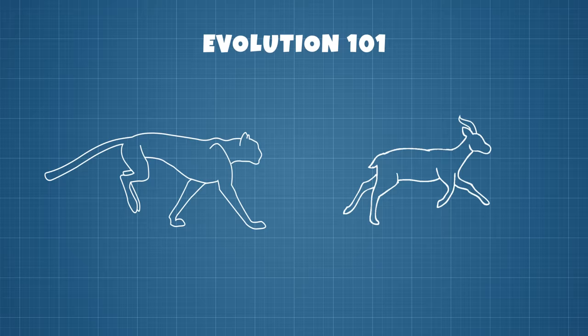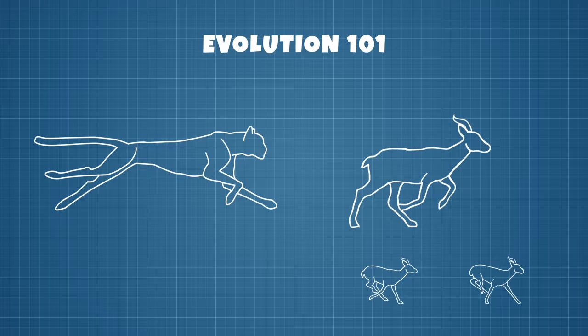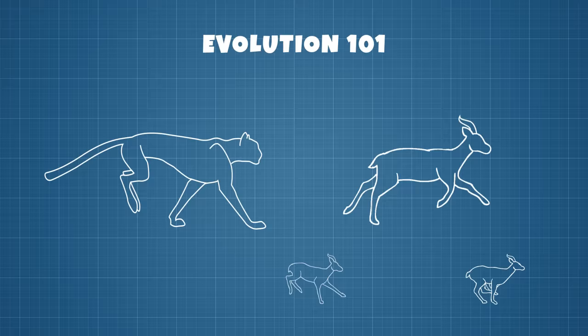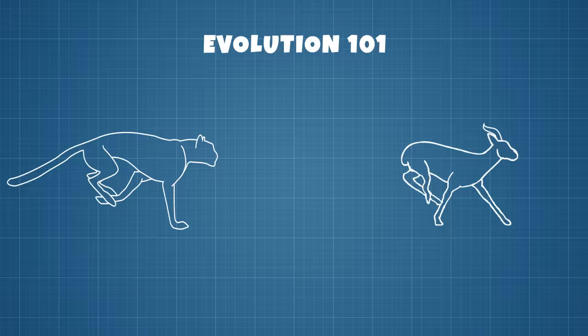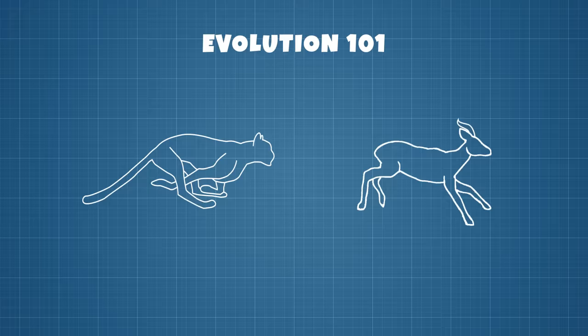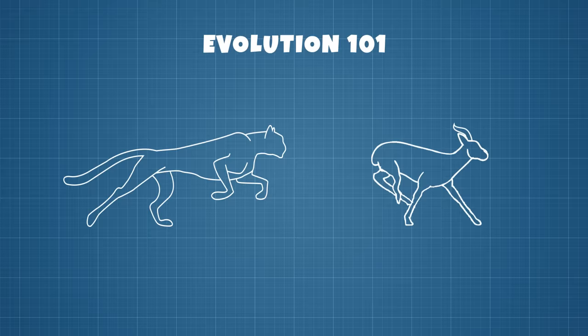Over time, gazelles reproduce, introducing new generations in which there are ones that are able to run fast and also ones that are slow. The slow ones are easy prey for cheetahs, so they quickly die out. The fast ones have more chances to survive and more time to reproduce and introduce new generations that have even faster offspring. As time passes, it becomes harder for cheetahs to catch gazelles and now it's their turn to evolve their speed to survive.